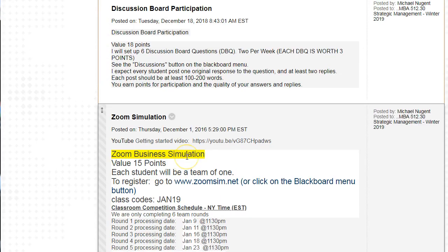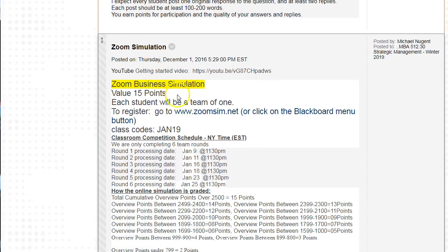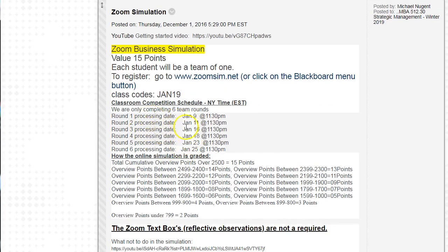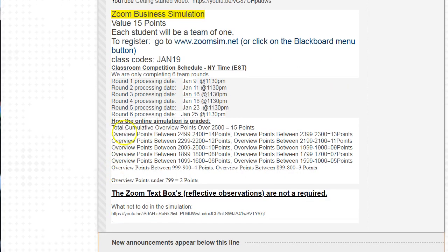The third announcement is the zoom simulation. Zoom simulation is a strategy simulation worth 15 points. Each student will be a team of one — you're going to work alone, create your own team with only yourself. To register, go to zoomsim.net or click the menu button. The class code is Jan 19. Our classroom competition schedule runs from January 9th with rounds on the 11th, 16th, 18th, 23rd, and 25th — six rounds total, each due by 11:30 PM.